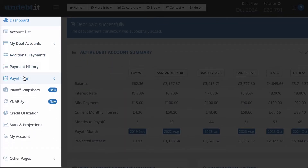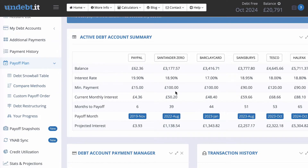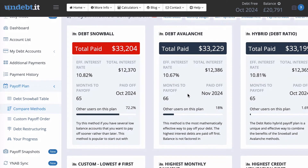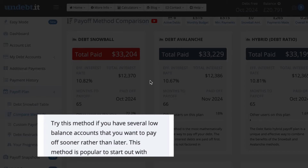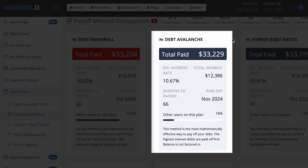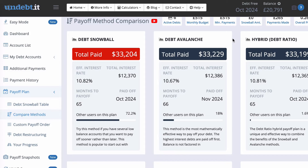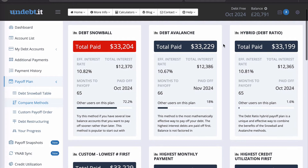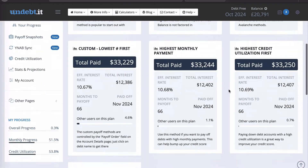On the left-hand side there are other useful links. The Payoff Plan section shows all the different methods, and the Compare Methods view shows each plan, how long it will take, and the total interest you'll pay. For example, the Debt Snowball is recommended if you have several low-balance accounts you want to pay off sooner. The Debt Avalanche is the most mathematically effective way to pay off debt. Then there's the Hybrid Debt Ratio, which is really cool — it actually takes one month less than the Debt Avalanche to pay off the entire debt.